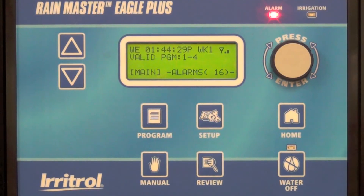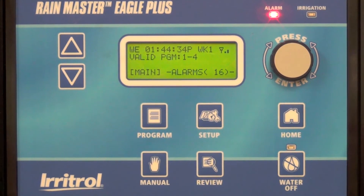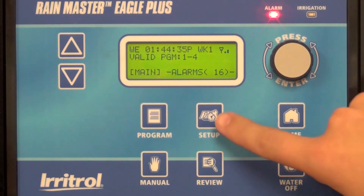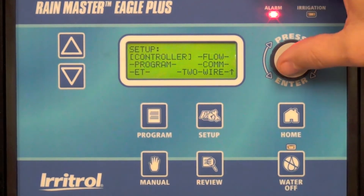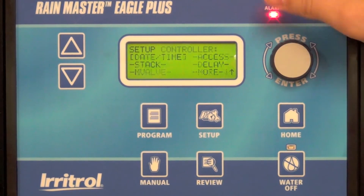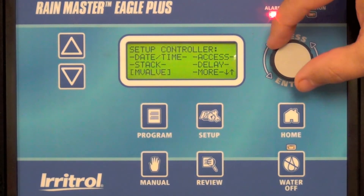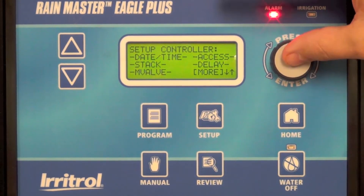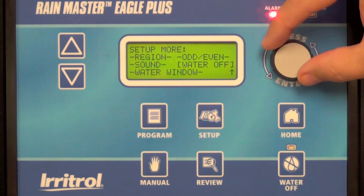In this video we're going to show you how to create a water window on the RainMaster Eagle Plus controller. Start by accessing the setup menu, select controller, go down to the more option, and at the bottom select water window.